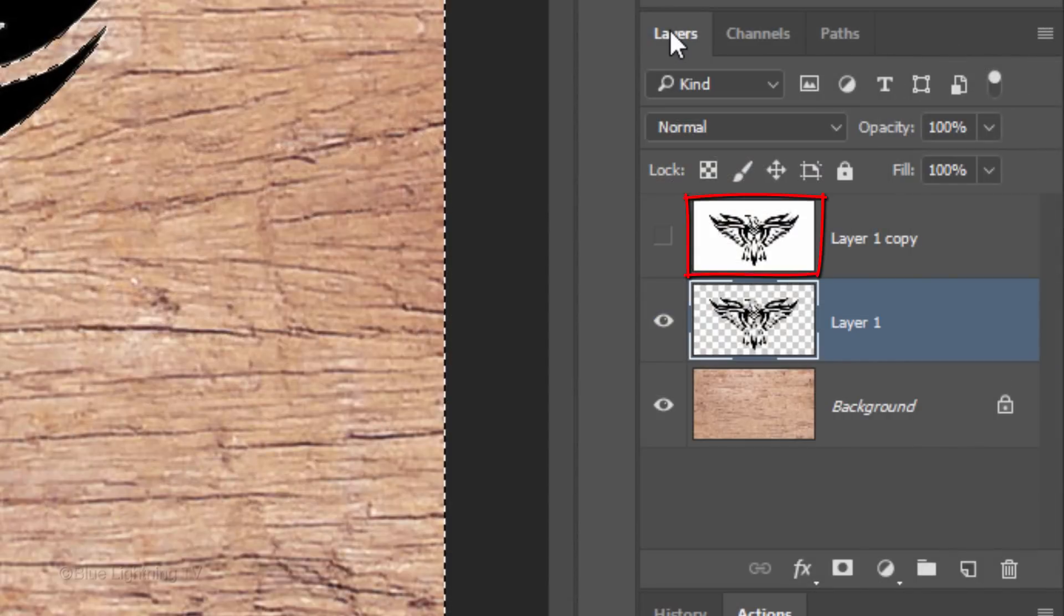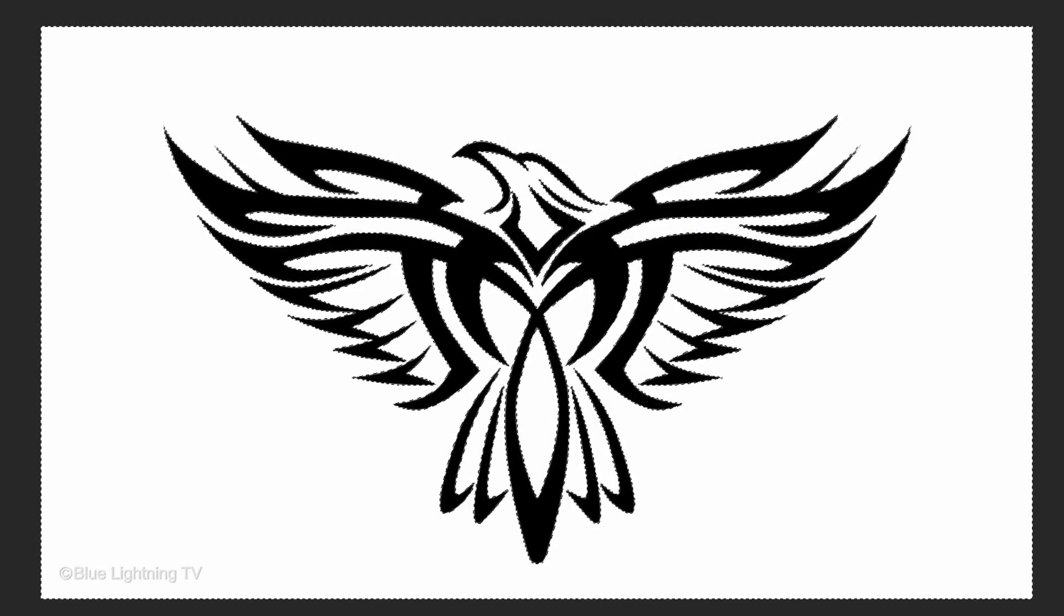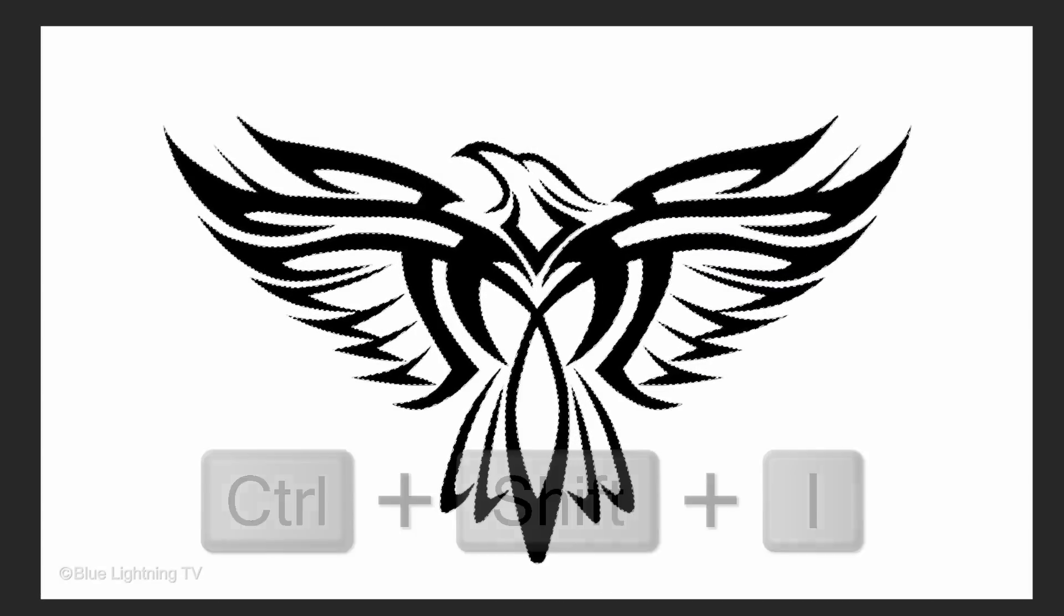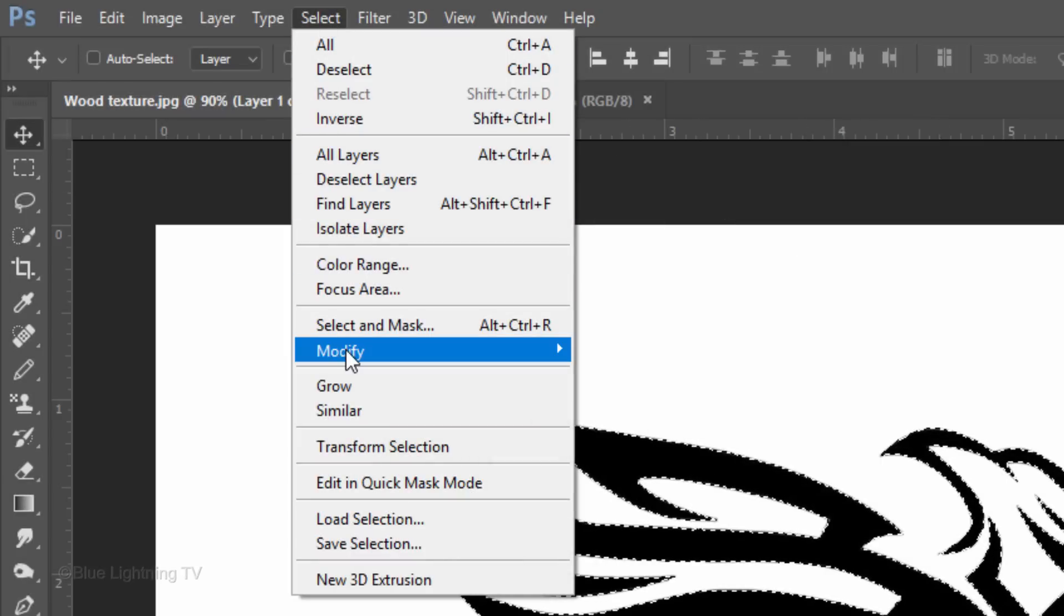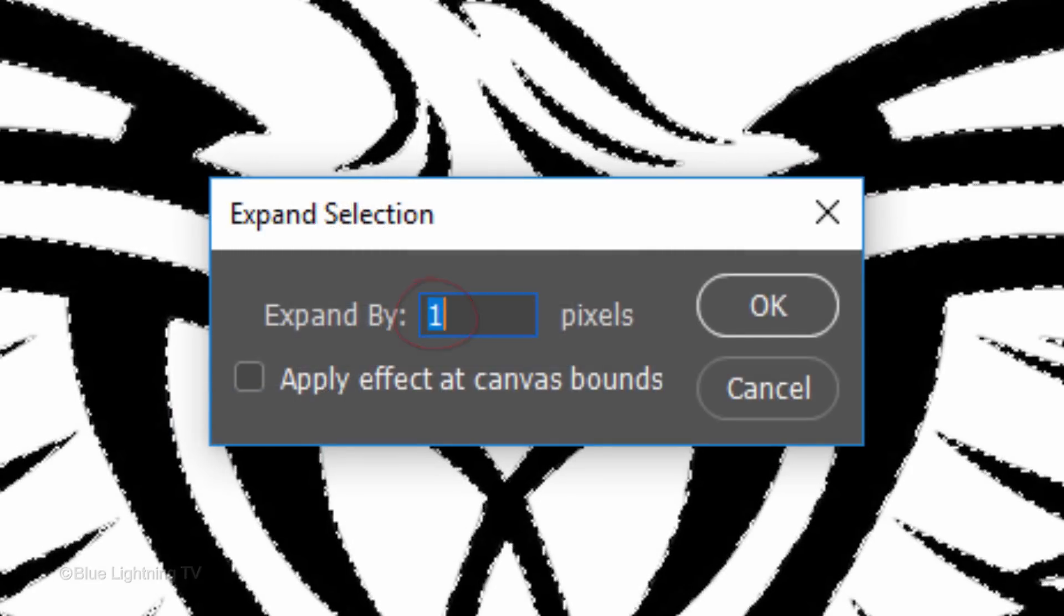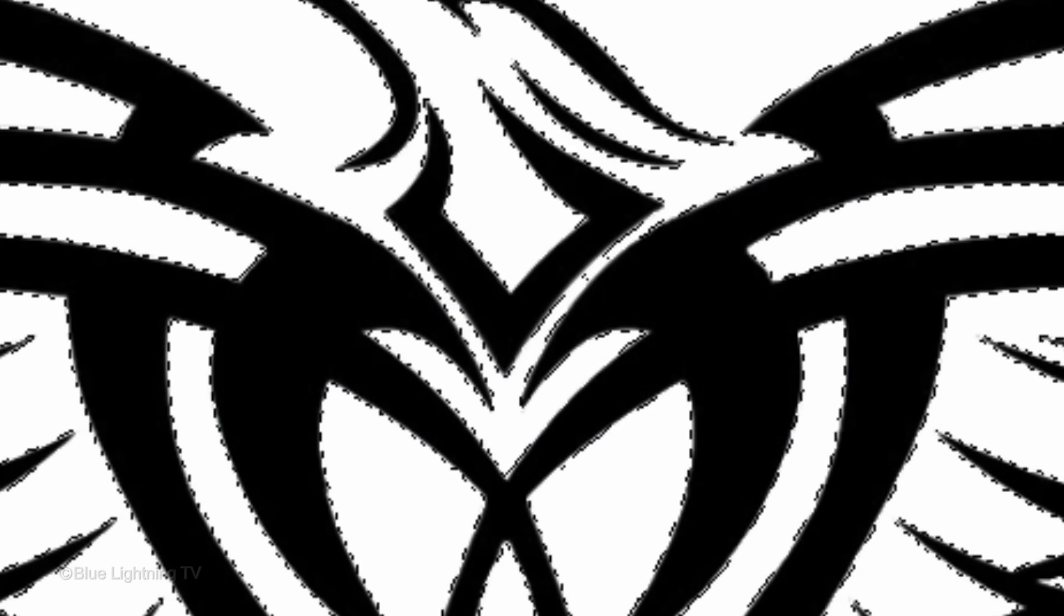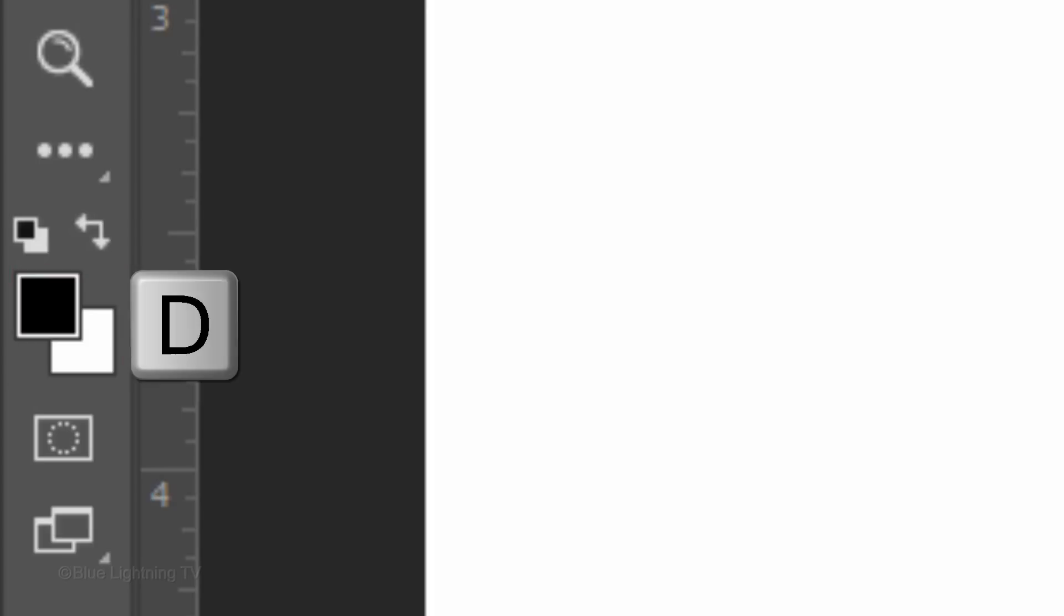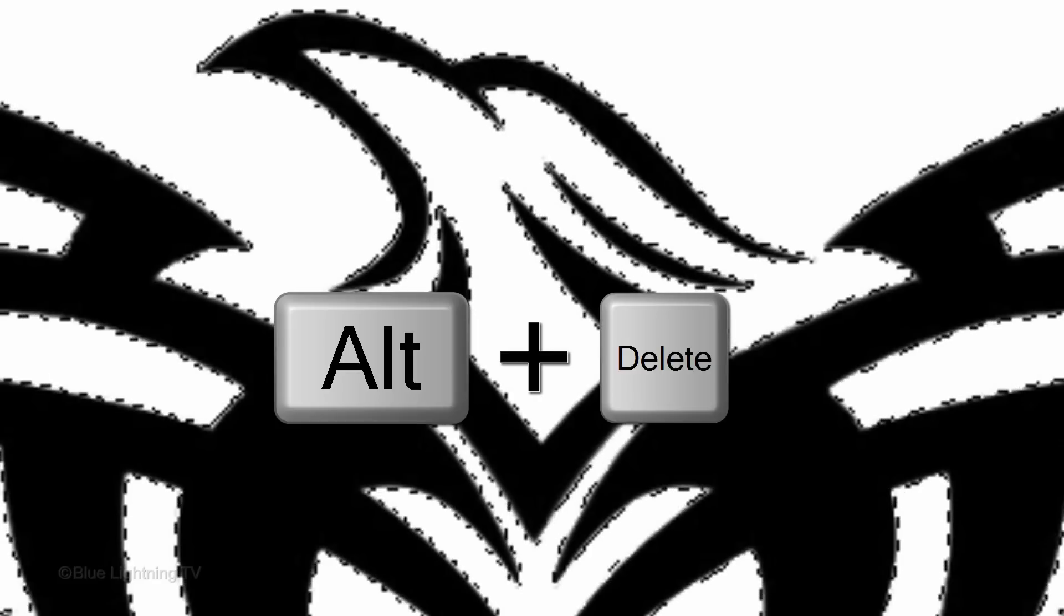Make the top layer visible and active. Invert the selection by pressing Ctrl or Cmd Shift I. Go to Select, Modify and Expand. Expand it 1 pixel and click OK or press Enter or Return. We'll fill the selection with black, but first, if your foreground and background colors aren't black and white respectively, press D on your keyboard. Since black is your foreground color, press Alt or Option plus Delete.